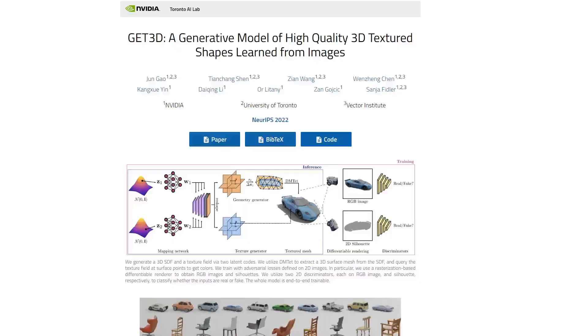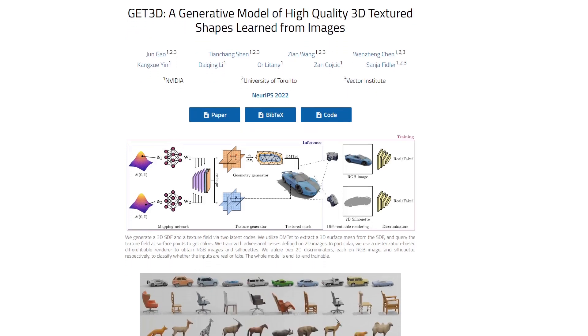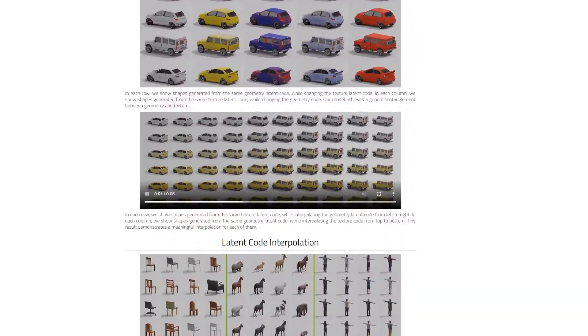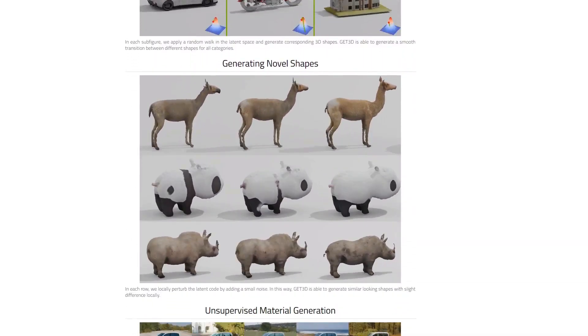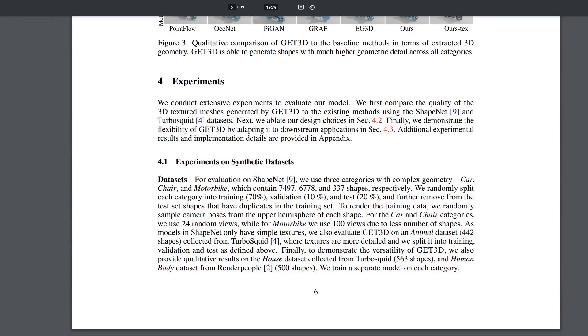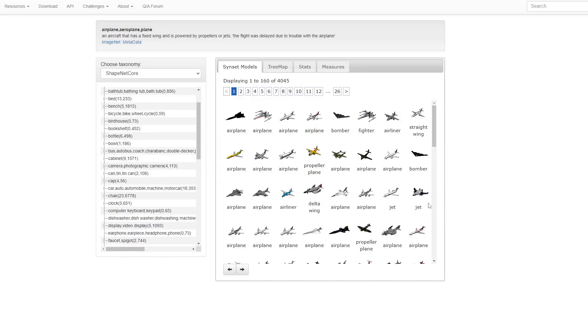The next tool is called Get3D, created by researchers at NVIDIA. This one's a bit different — instead of using pre-existing image models like Stable Diffusion, Get3D was trained on synthetic data. The researchers gathered a bunch of 3D models online, rendered out 1 million images, then used these to train Get3D. With this process, they managed to train the model in only 2 days' time — a much more efficient way of going about this.